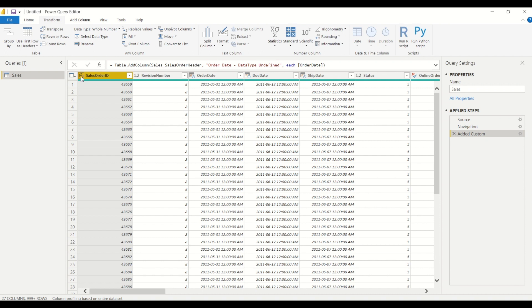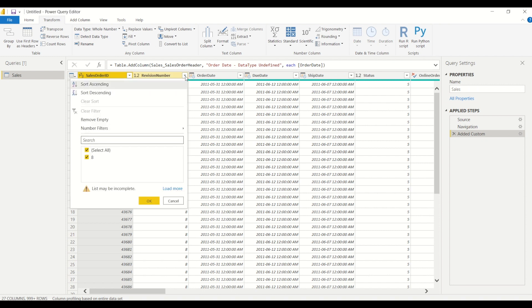But let's take a look at revision number here. So Power BI has assigned a decimal data type for this column. And if I expand this and take a look at the values that are in this, I can see that there's only eight or a nine.